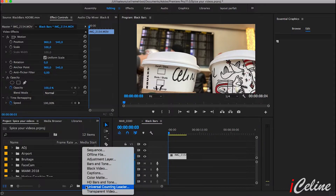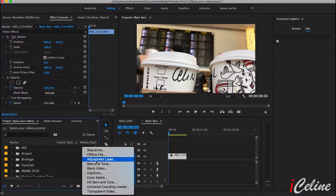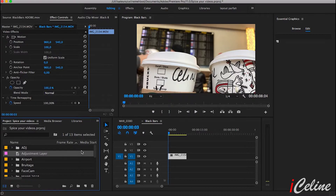Now create an adjustment layer and add it on your timeline on top of your actual video.